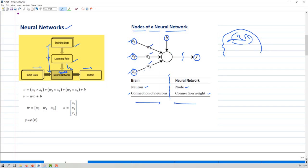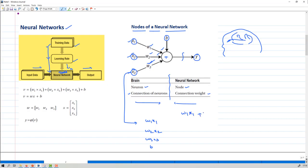Expressing this in equation form: the first term is w1·x1, the second is w2·x2, and the third is w3·x3. These are all summed together with bias b. So the entire expression becomes w1·x1 + w2·x2 + w3·x3 + b = output. We consider this output as v, so v = w1·x1 + w2·x2 + w3·x3 + b.